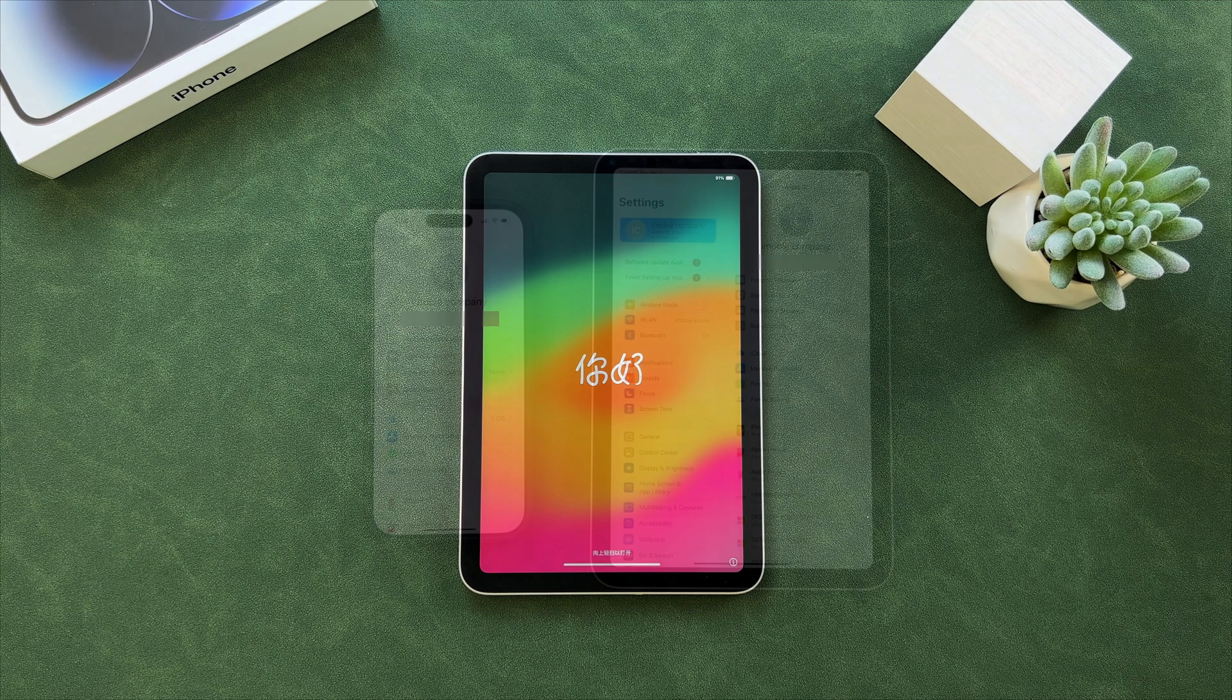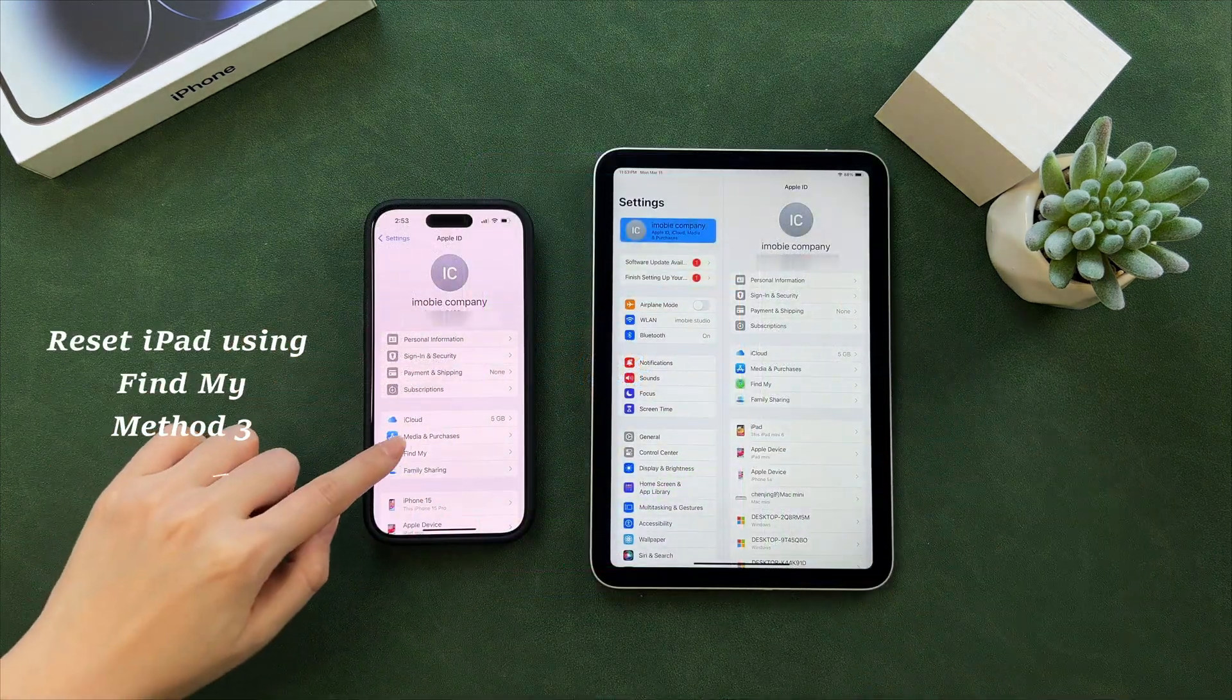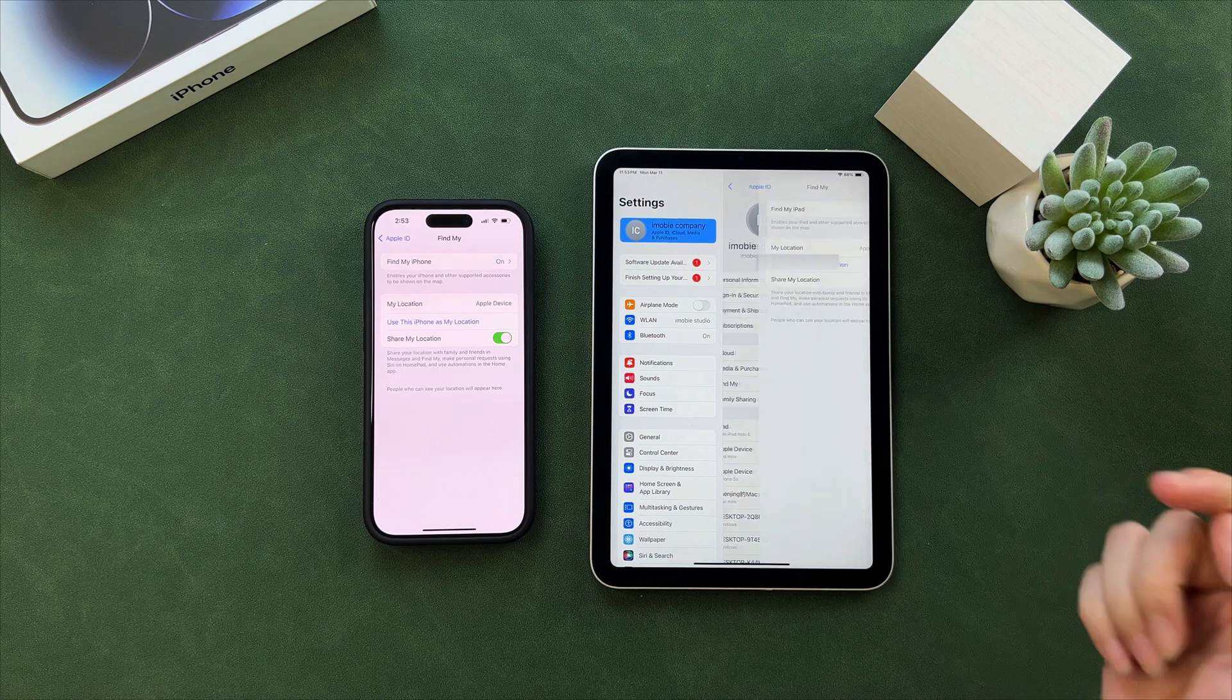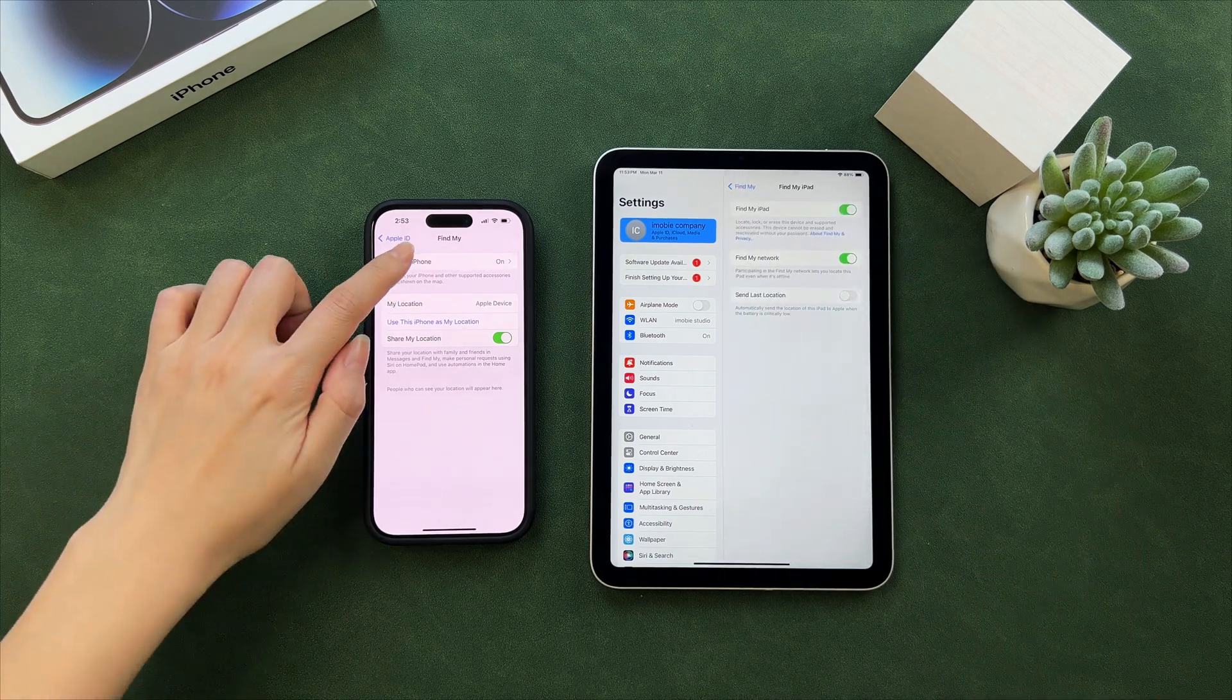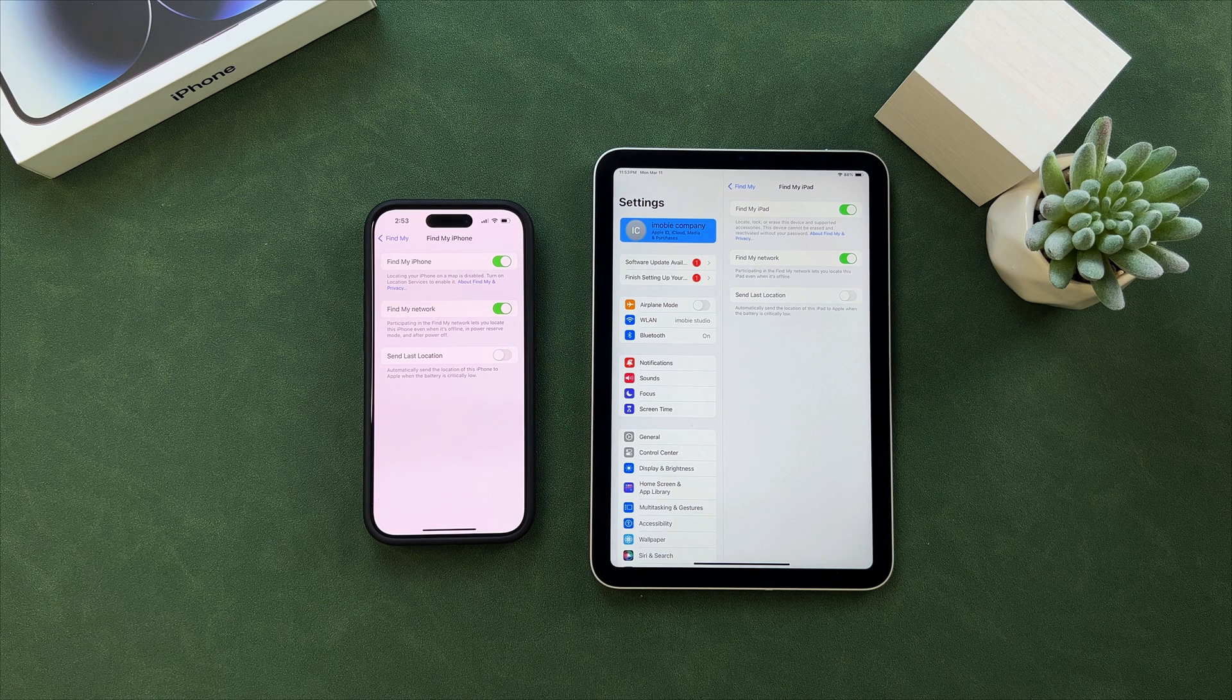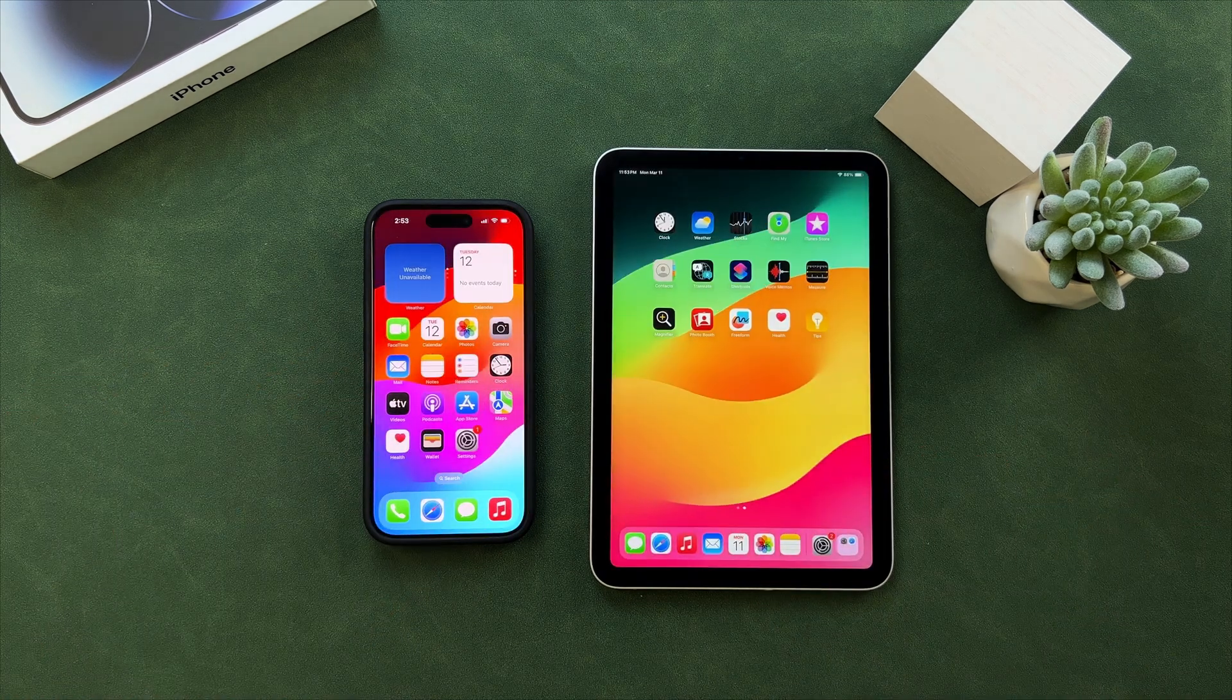The third tip is for users who have more than one Apple device. Please check if your iPhone and iPad are signed into the same Apple ID and Find My iPhone or iPad is on. Then launch the Find My app on your iPhone.